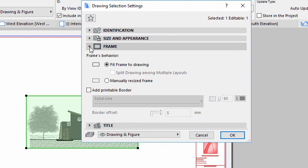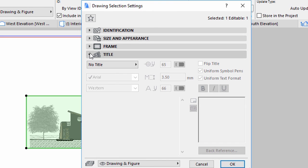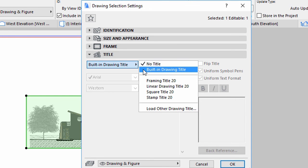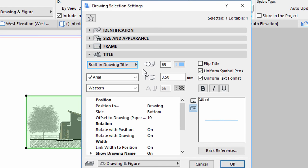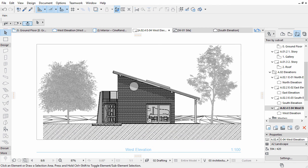Display the Frame panel. The drawing has a boundary that can have any shape — by default it is rectangular, adjusted to the drawing's content, and is screen-only, but you can make it printable too. Leave the settings as they are. Display the Title panel. You can assign different title blocks to display information about the drawing automatically, such as Scale, Name, ID and so on. Select the Built-in Drawing Title option — the parameters appear in the list so you can customize them if needed. Leave all the settings as they are for now and click OK. The appearance of the drawing has changed to black and white and the drawing title appears at the bottom.